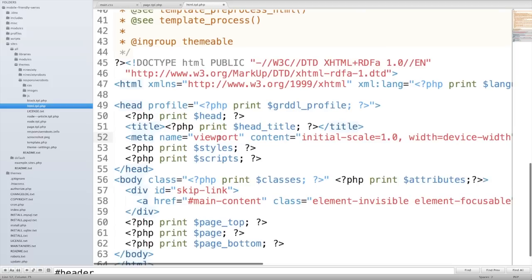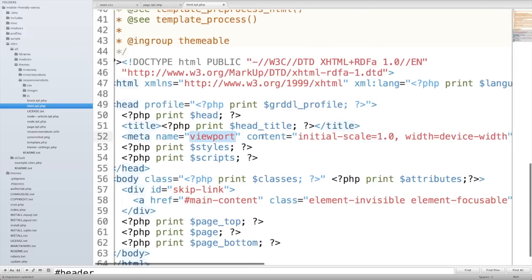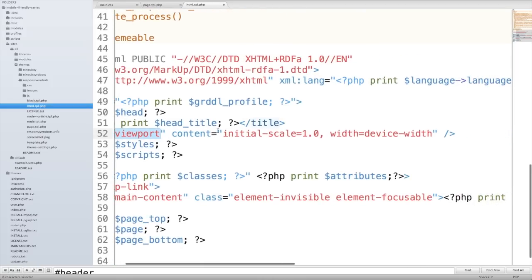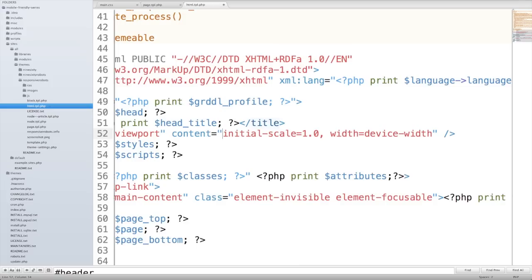So what we have here is meta name equals viewport. The content equals initial scale equals 1.0. And this initial scale property, it's going to set the zoom level of the page to 1.0, which actually means 100%. And this helps us make the viewing experience consistent, regardless of which device you're looking at the page on.